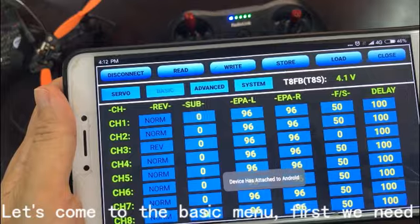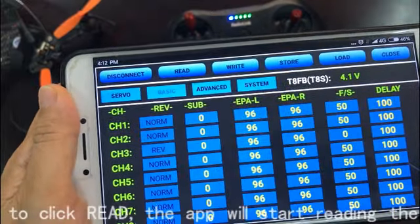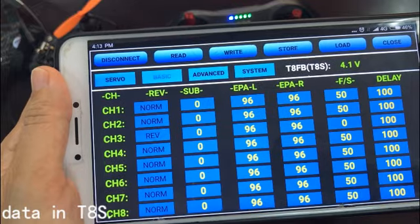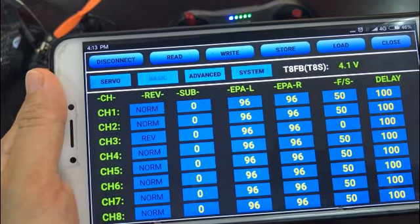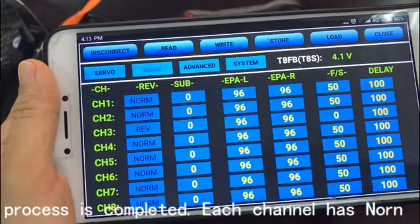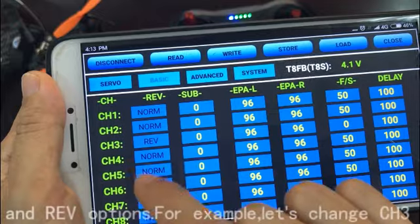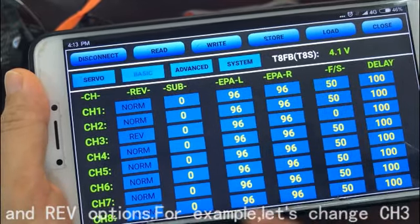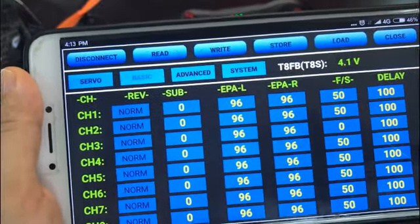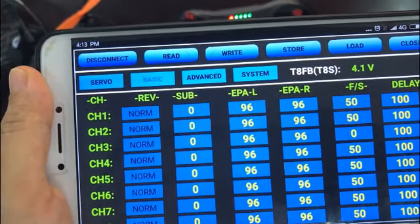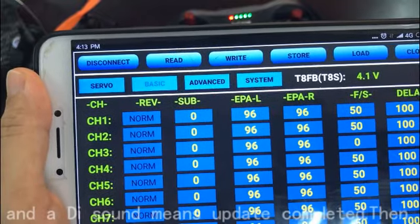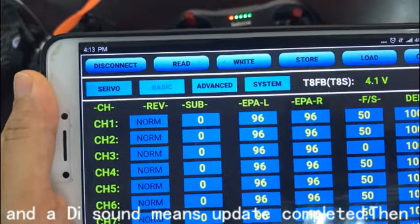Let's come to the basic menu first. We need to click Read — the app will start reading the data in the T8S. After the DD DD4 sounds are heard, the reading process is completed. Each channel has a normal and reverse option. For example, let's change channel 3 to reverse and click Write. Once the changed data is updated into the T8S, a D sound means the update is completed. Then click Store.